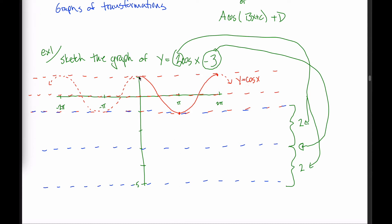When sketching cosine, it starts at the top. The top of the blue range is here. The lowest point happens at a distance of pi, so the blue graph is at its lowest at pi. After 2 pi it's back to the top. For more precision: at pi over 2 and 3 pi over 2, the cosine graph is on the midline — so the blue graph at those x-values should be at y equals negative 3.